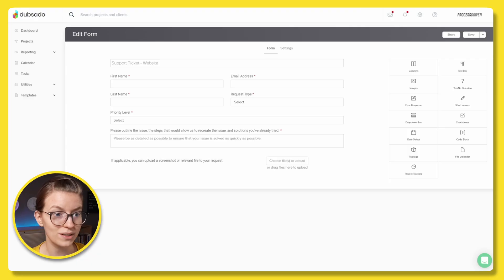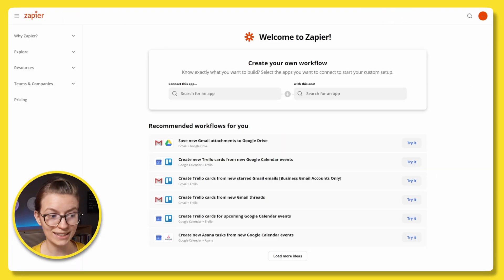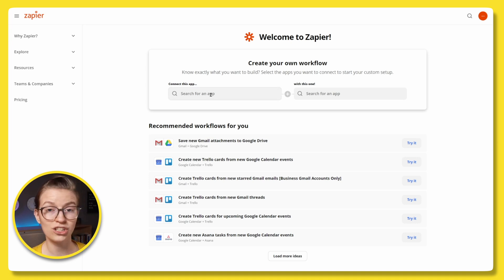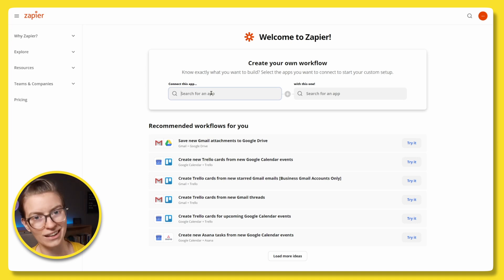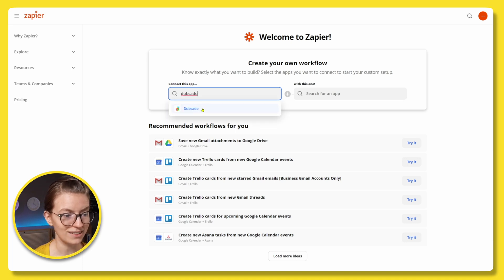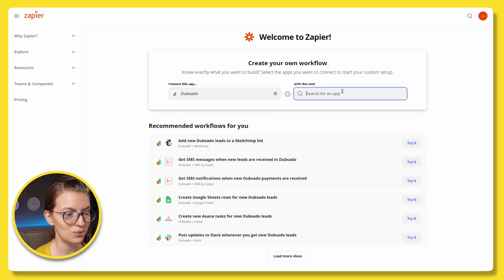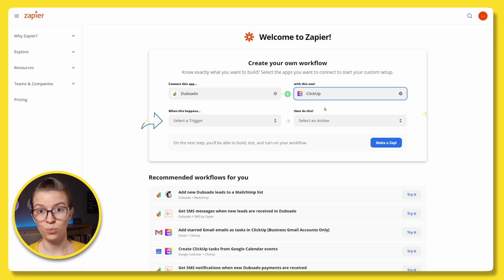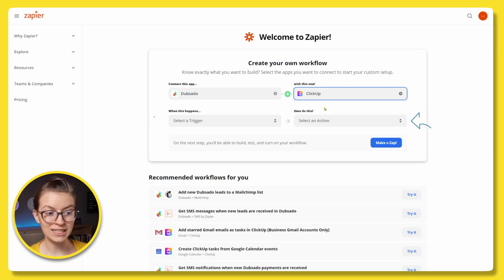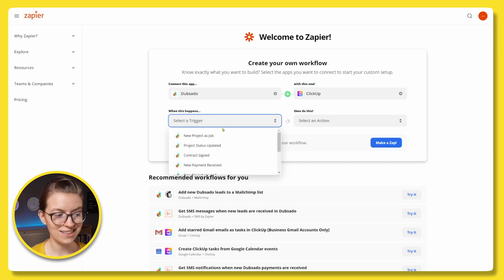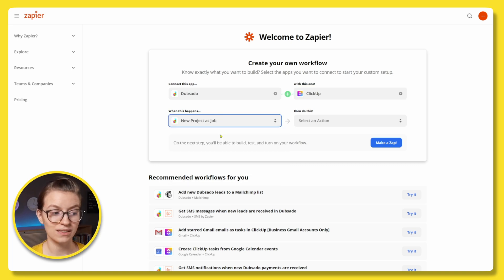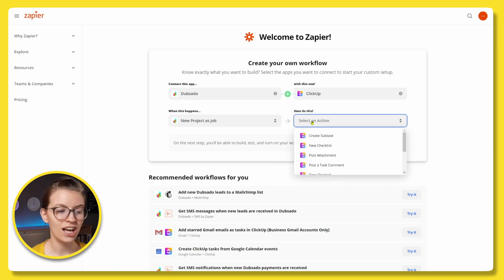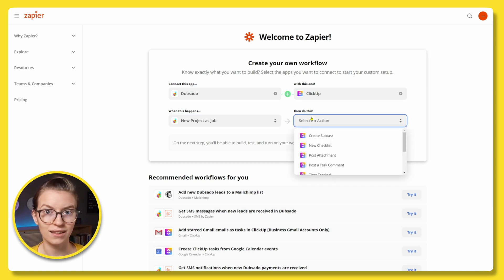So to go into Zapier, we need to create an account if we don't already have one and then go into the make a Zap area. So we're going to choose what app we're going to connect with the other app. So in this case, we're going to connect Dubsado. We know this right Dubsado to ClickUp. Now, once we say what tools we want, it's going to ask us what trigger and what action. Just like with ClickUp automations, we need to tell it what we want to have happen and when. So when in this case, we want to say when a new project is a job, because that's when our project is kicking off. Then we want to have something be created in ClickUp.